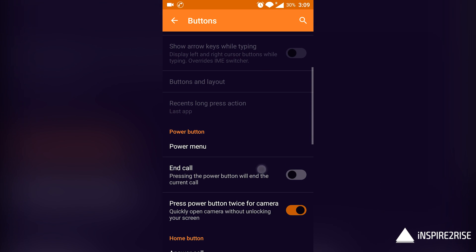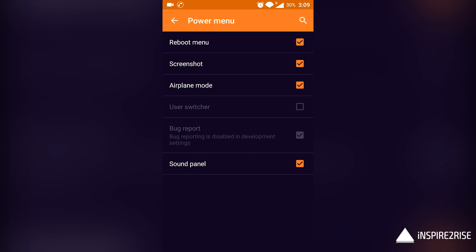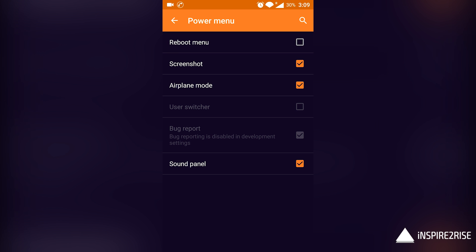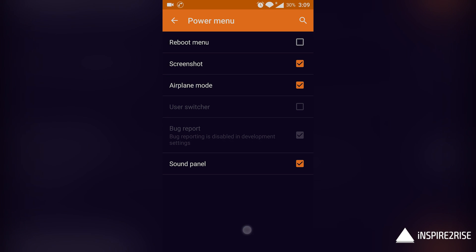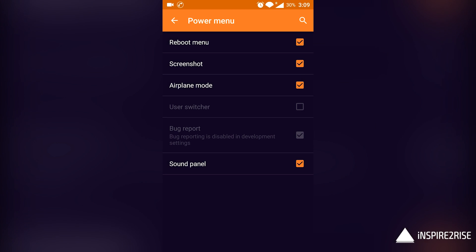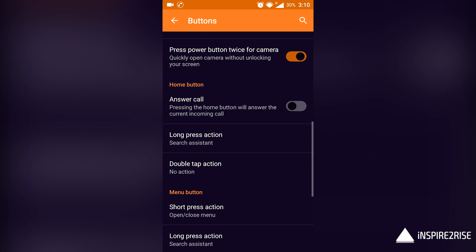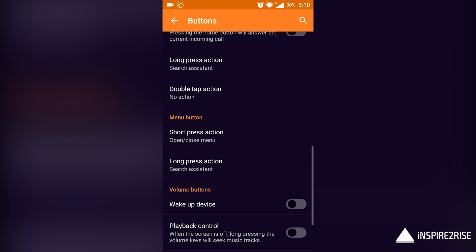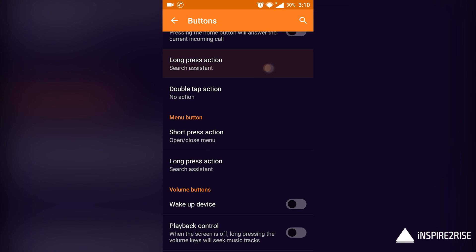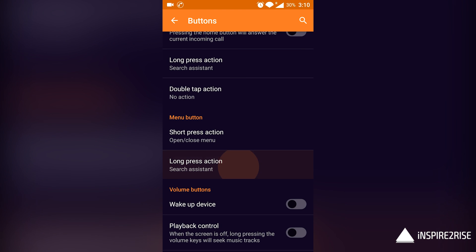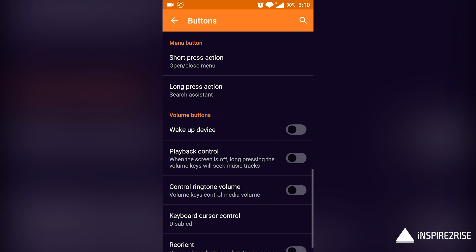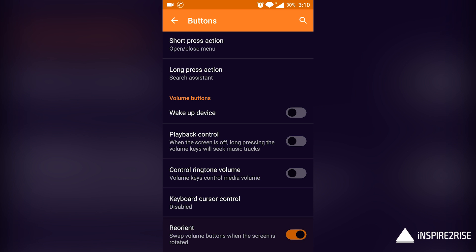You will no longer get screen color settings under live display option, and there's no horizontal app drawer scrolling in the Trebuchet. Overall, a lot of things have changed and you get a few more customization options on the OnePlus One smartphone.